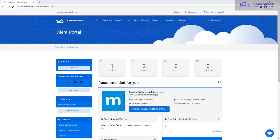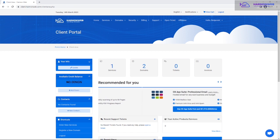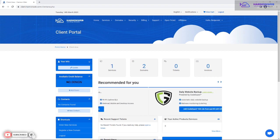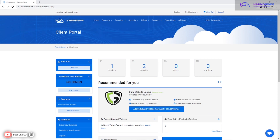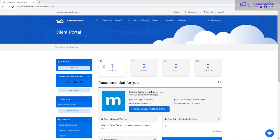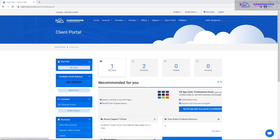First, after you have purchased your hosting account and your domain, your domain should already be set up and integrated with your hosting account through name servers. So the first thing you do is go to your Ammo account and click on Services.